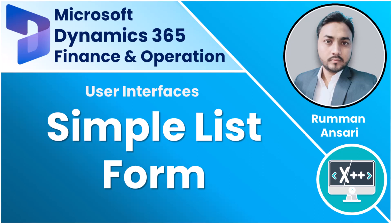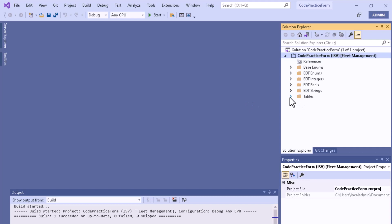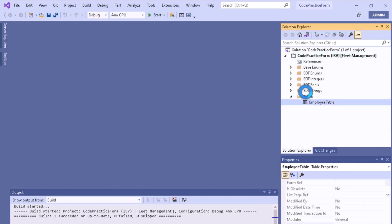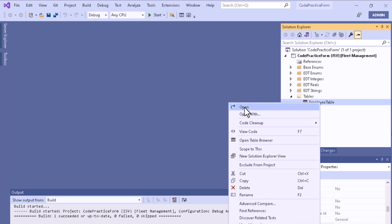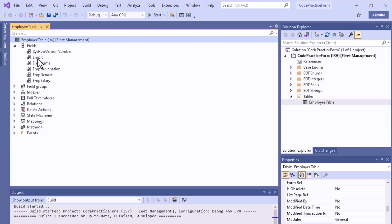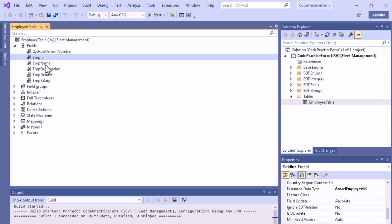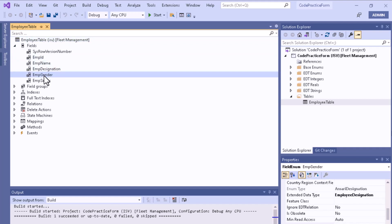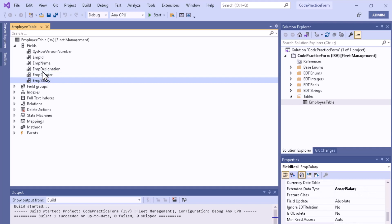Let me show you how to create a simple list form. I have a project and if you open it, you will see an employee table. It has a few fields: employee name, employee designation, place, and employee salary. You can see the data type of each field in the property section.